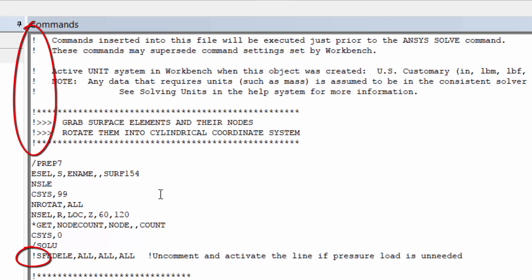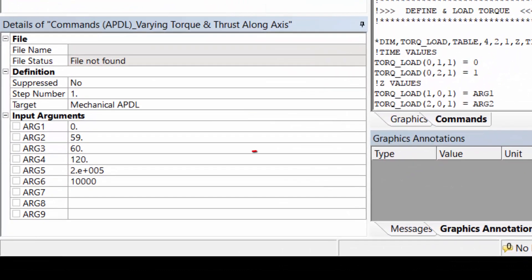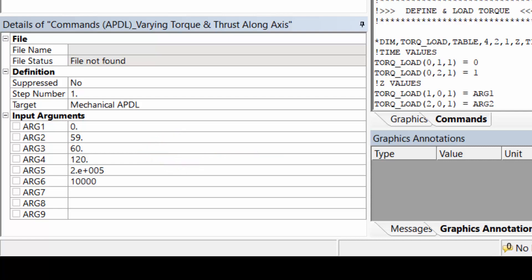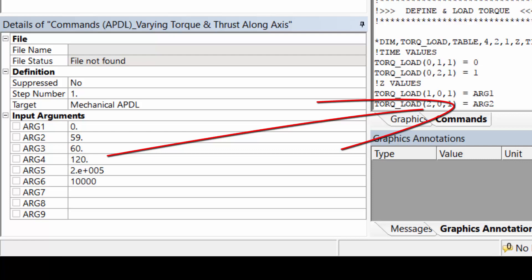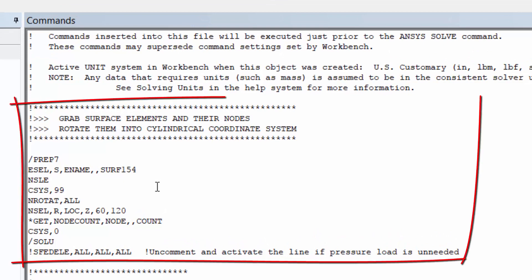Two things to note upfront: first, exclamation points at the head of a line tell the APDL solver to ignore that line — useful for commentary or deactivating commands. Second, input arguments are a convenient Workbench Mechanical feature. For instance, arg1=0, arg2=59, arg3=60, and arg4=120 are the increments along the pipe axis where loads change. arg5 and arg6 are the load values. These input arguments are fed into the script at solution time, typed directly into the details of the command object.